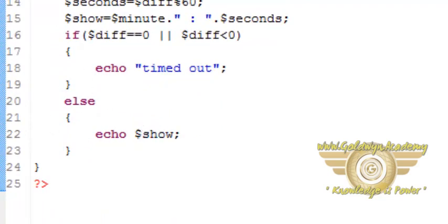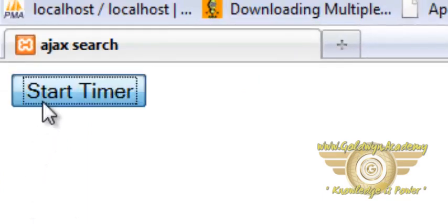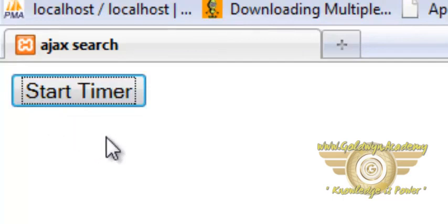So if you look or preview the script in a web browser it will look like this. When you click on start timer button it will start a timer.